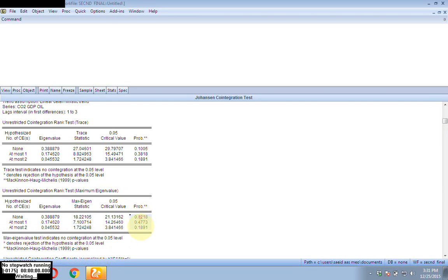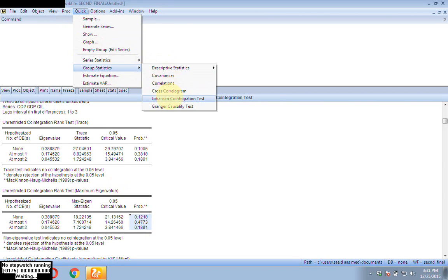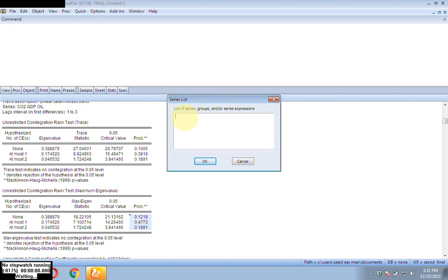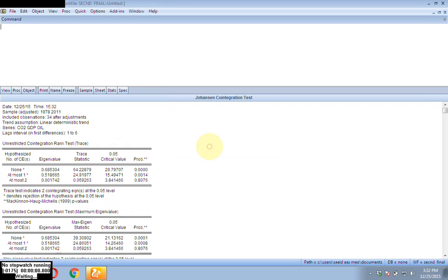Furthermore, all the probability values are more than 5%, so we reject the alternative hypothesis and accept the null hypothesis — that there is no co-integration. Now, go again to Quick, Group Statistics, and Johansen co-integration test. Write your variables: CO2, GDP, and oil. This time, let's add more lags — suppose I add 6 lags.